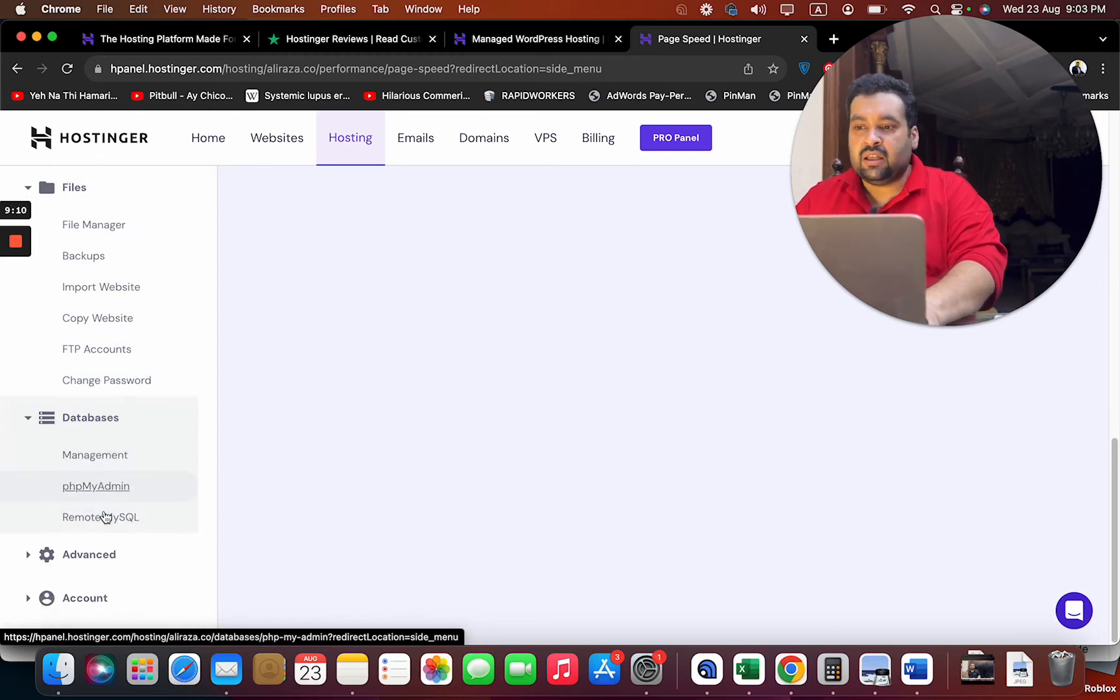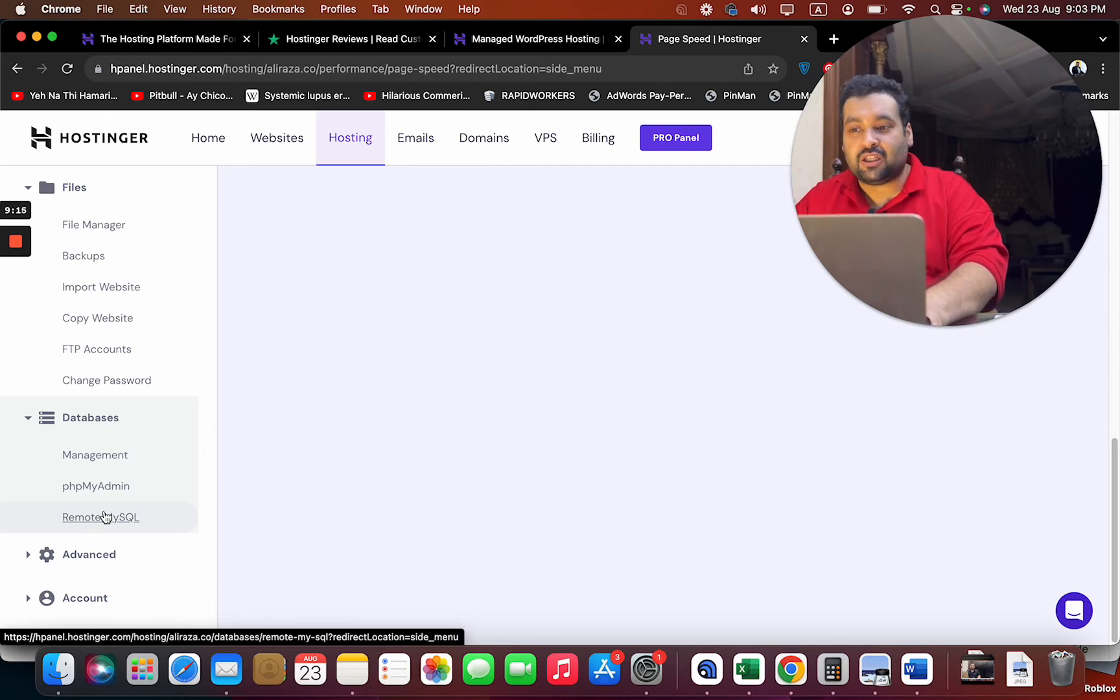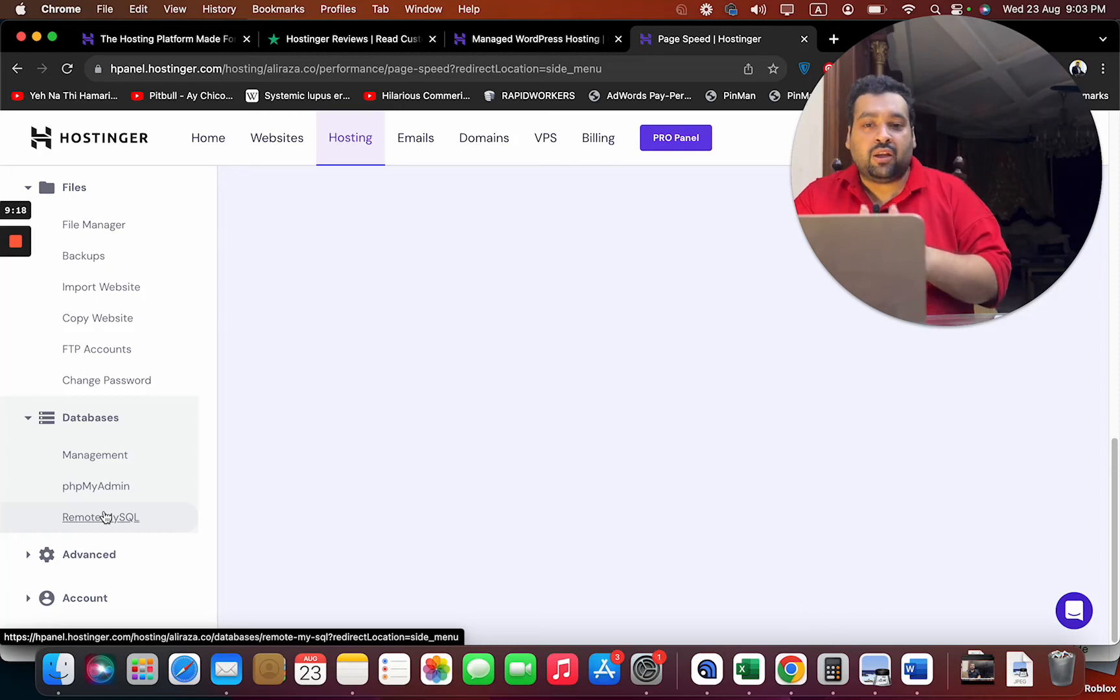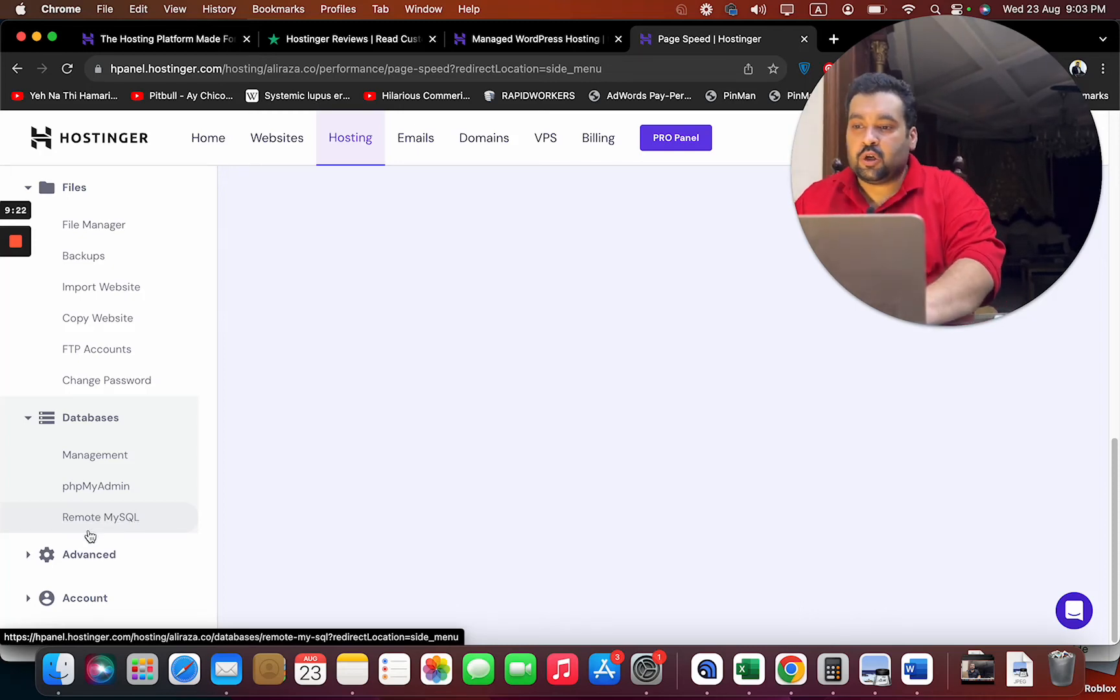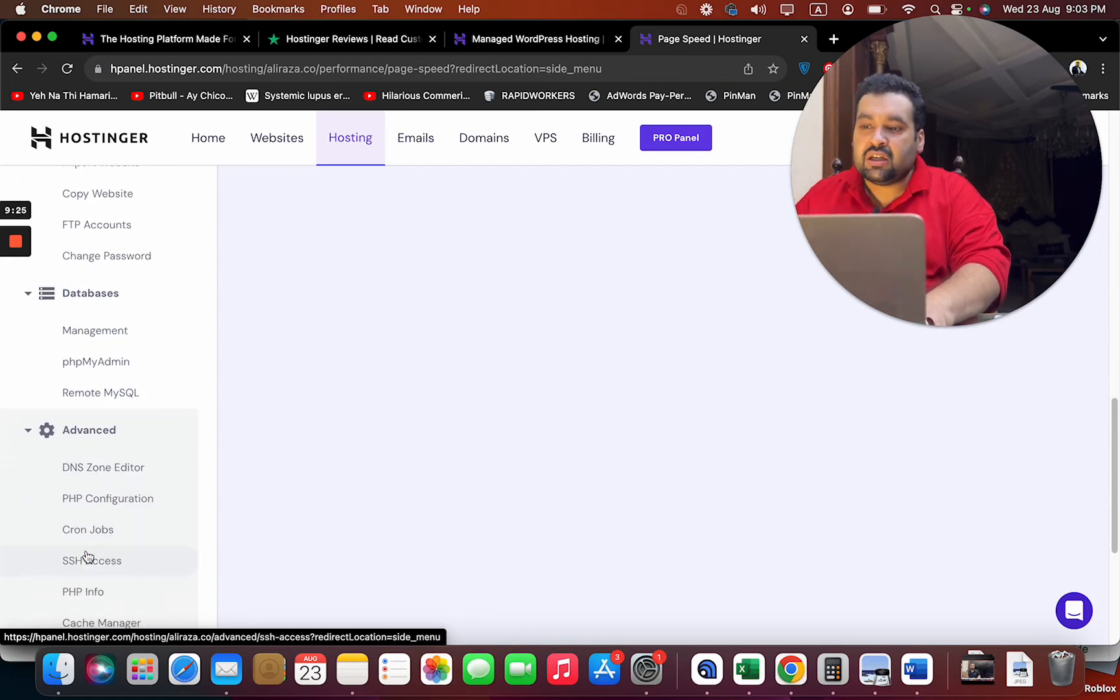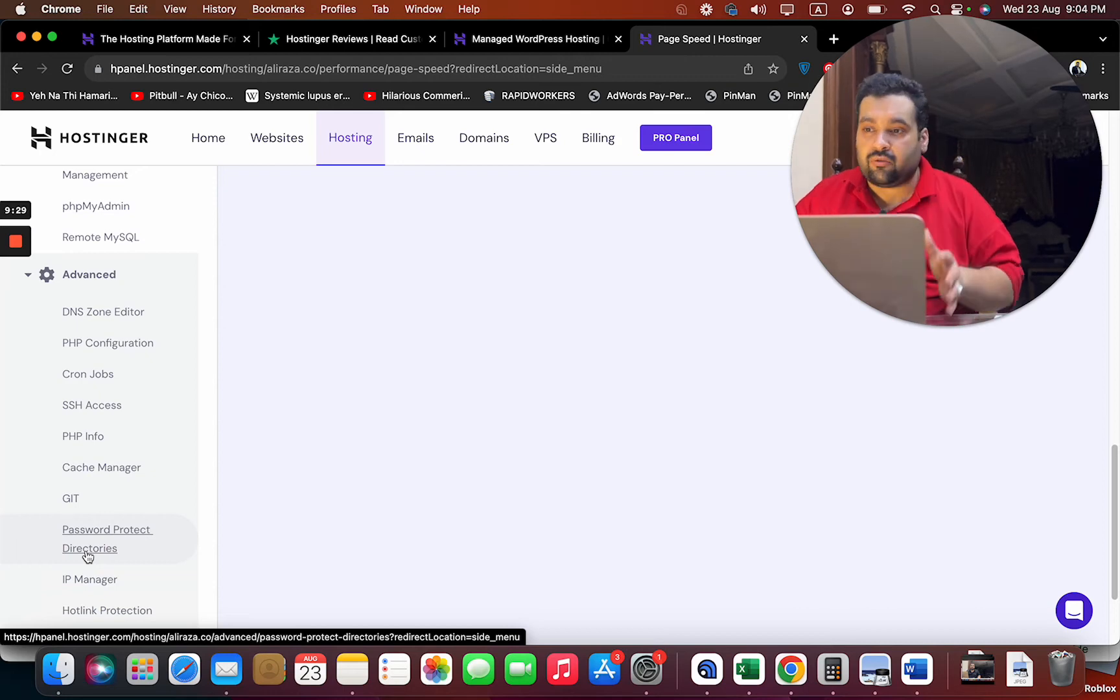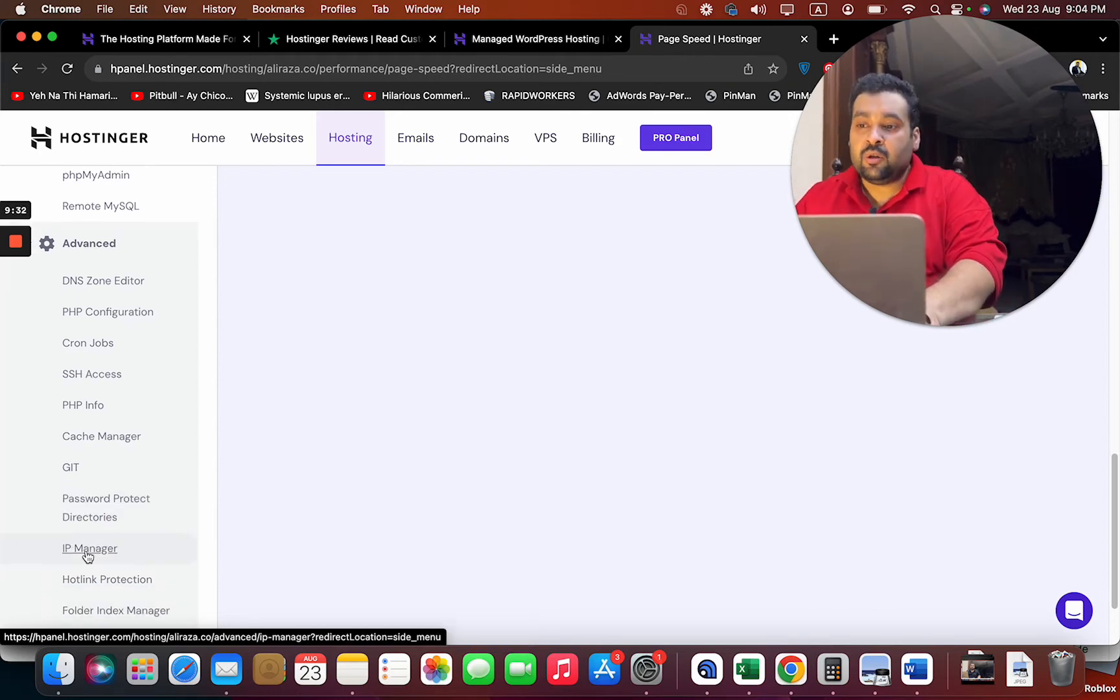Then move on to databases - again, database is not for everyone because for years I didn't know what phpMyAdmin was. Then I came to understand later on that whenever you install a WordPress copy, it is being backed by a database. You can see the advanced features: DNS Zone Editor, PHP configuration - again, this is for advanced users. SSH Access, PHP info.